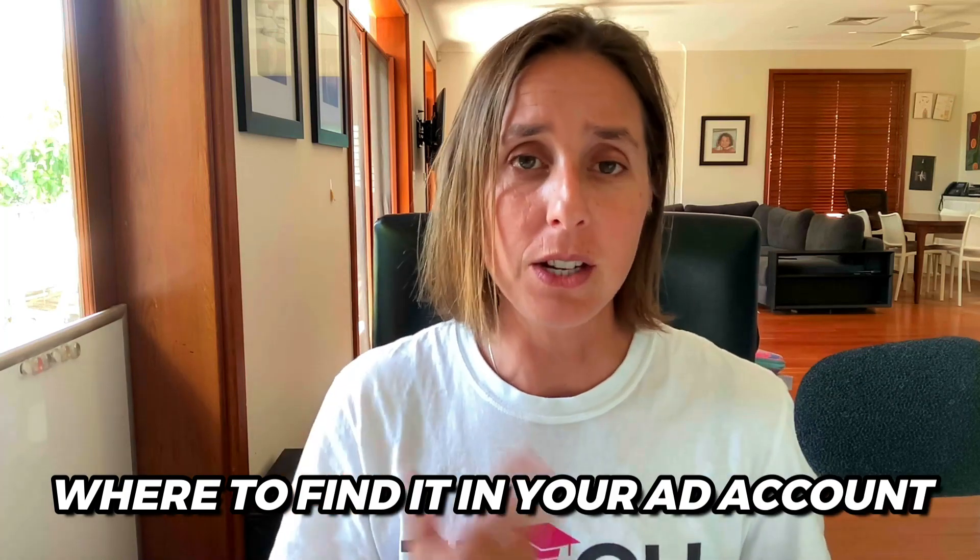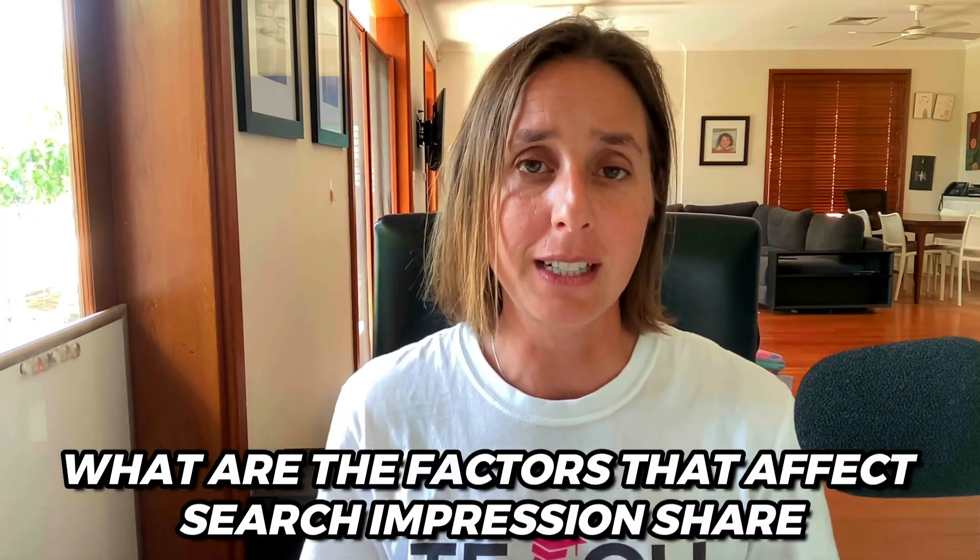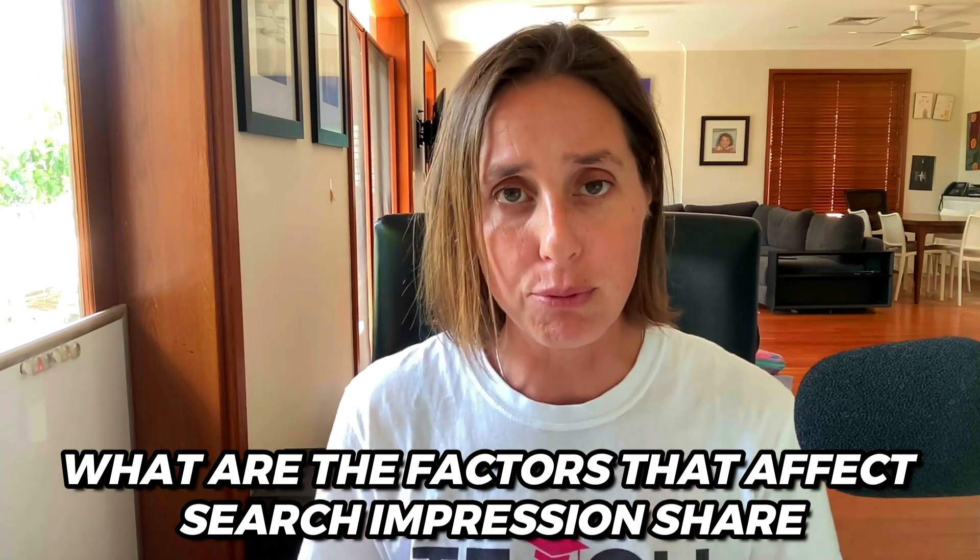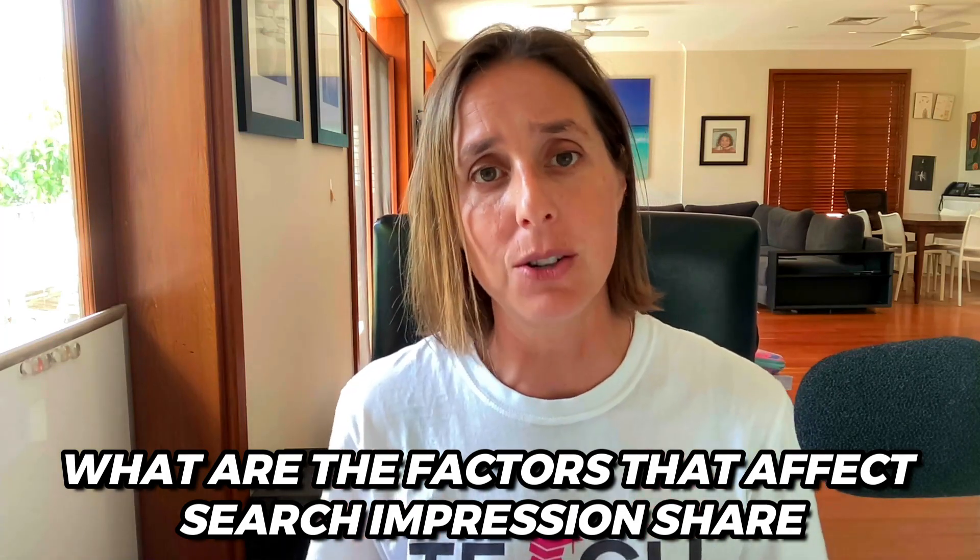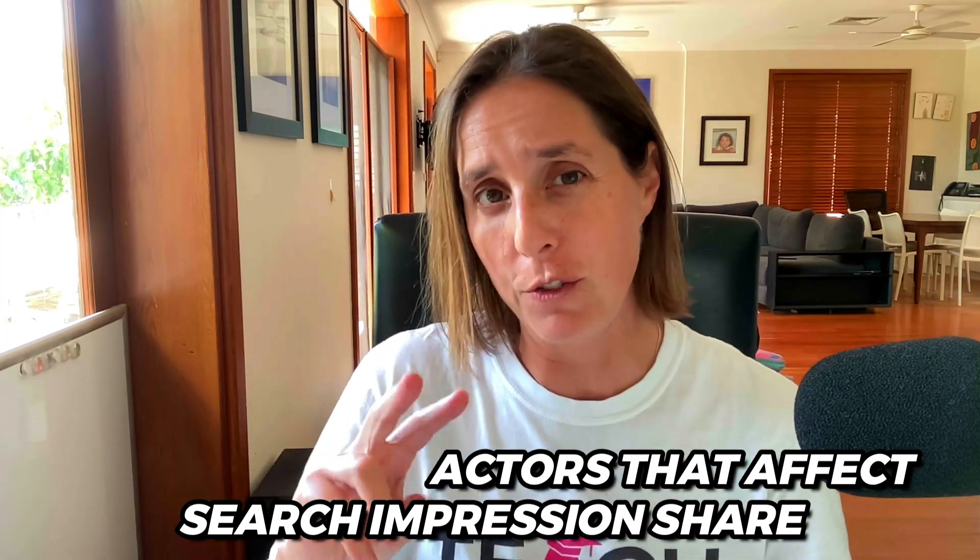Third, where you'll find it in your ad account, and lastly, what factors might be bringing down your impression share. It's one of two factors, and that will help you solve the problem of low impression share. So let's get started.